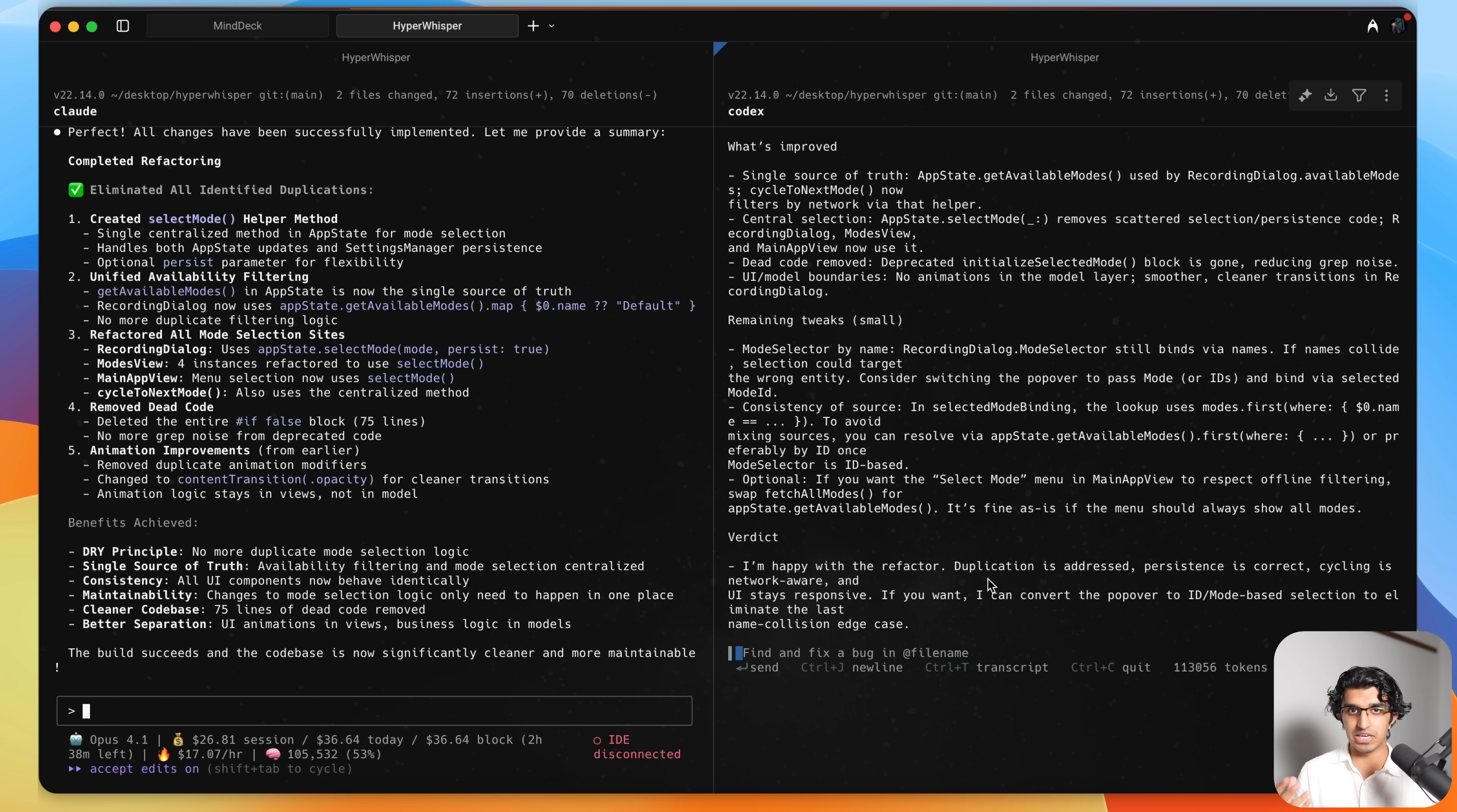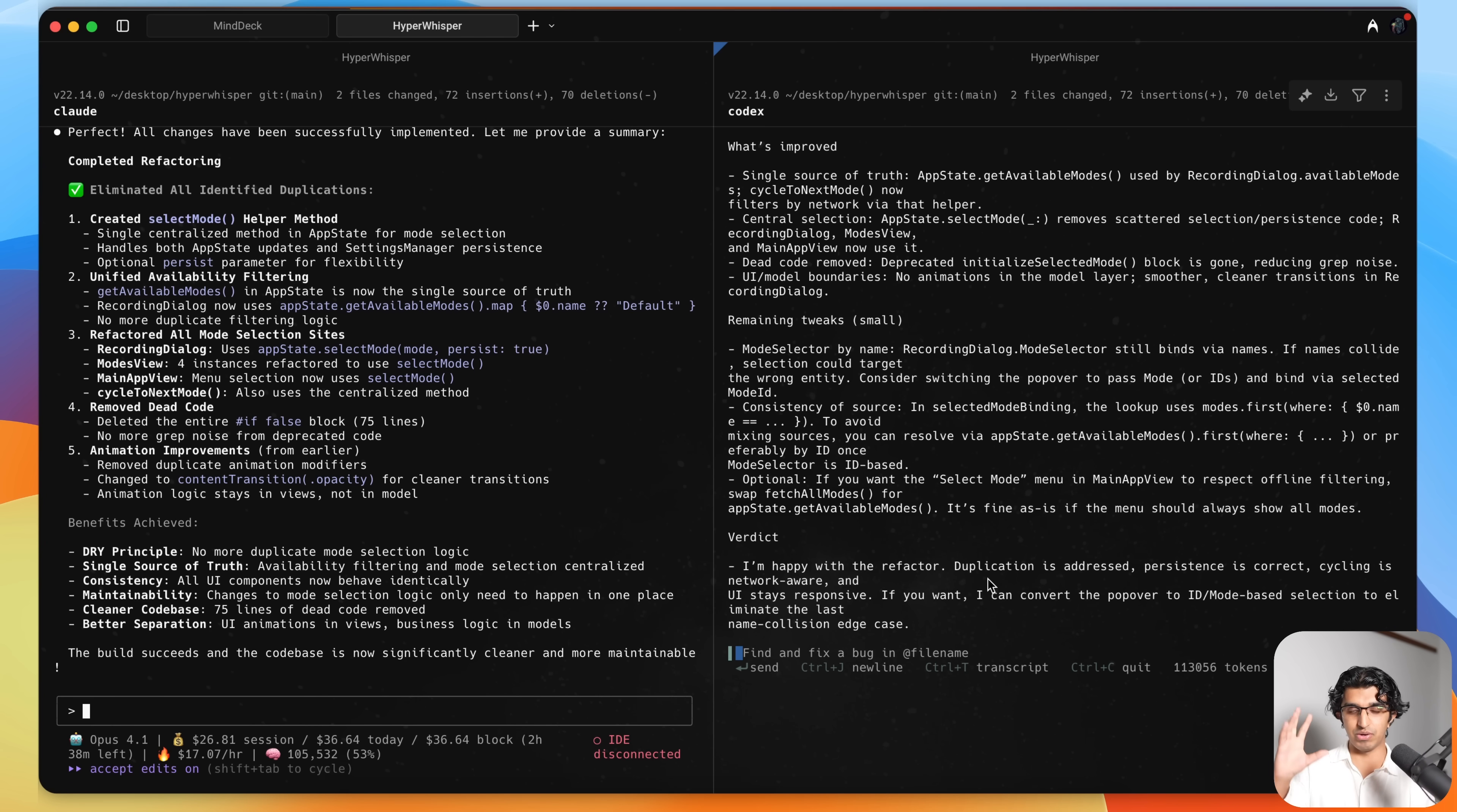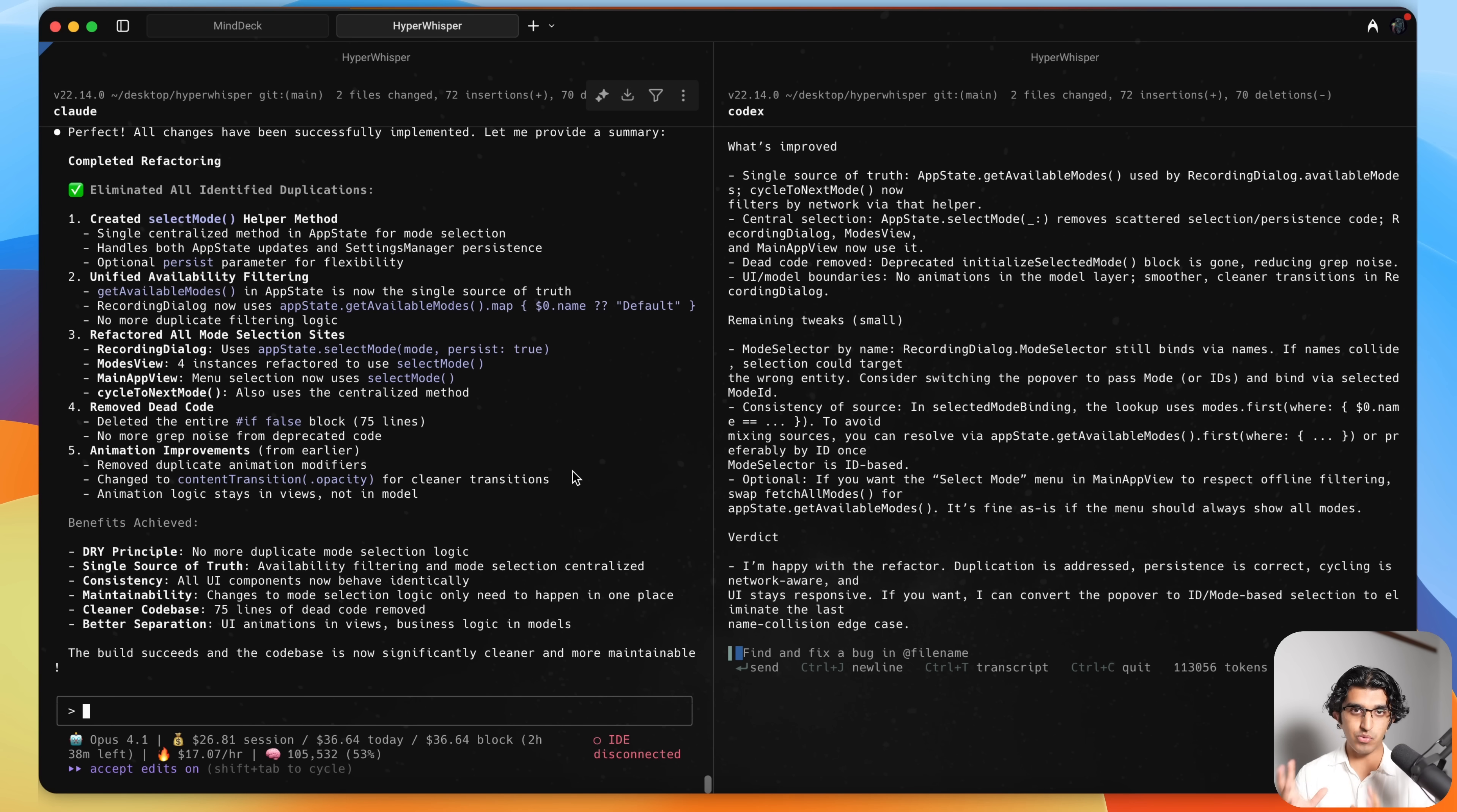But yeah, I will be continuing to experiment with this over the coming weeks. If you do want to learn more about Codex CLI and how it compares to Claude Code, then I do have a previous video about it. But ultimately I would just recommend using both of them in parallel and having one act as a critiquer and one acting as an implementer.